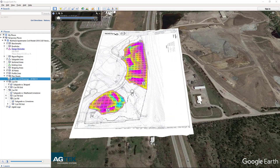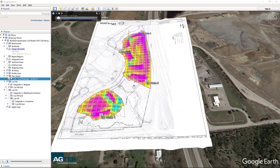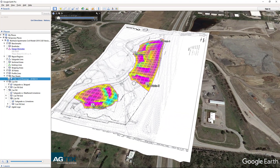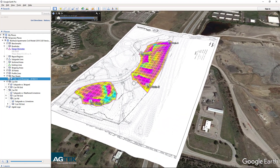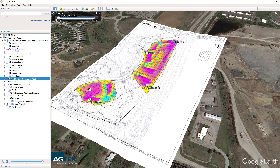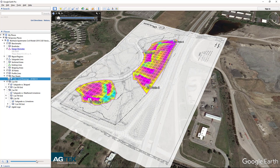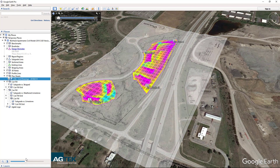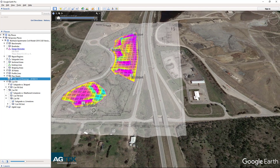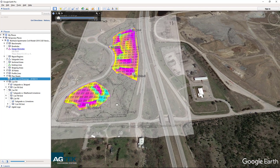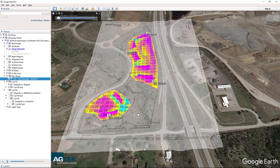There is no better free tool than Google Earth to share and collaborate with colleagues and clients. AgTech's EarthWork 4D exports your EarthWork project to a shareable Google Earth file that can be opened by anyone on the team.